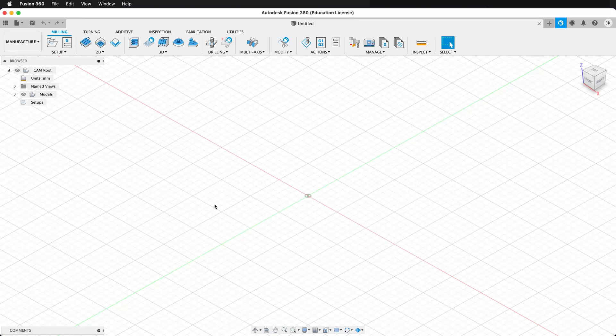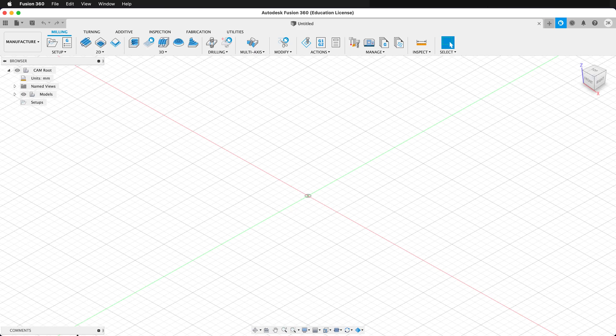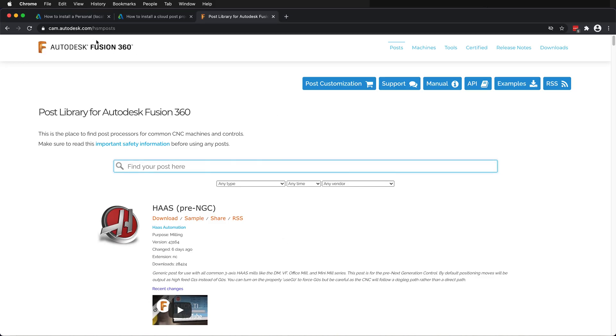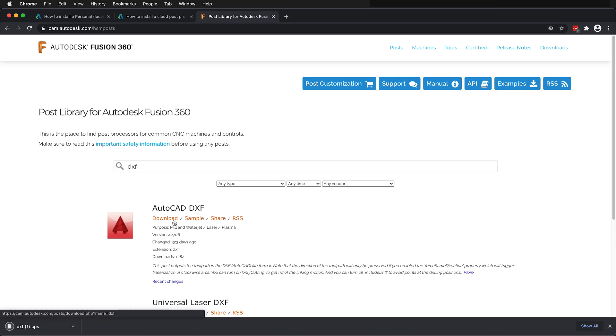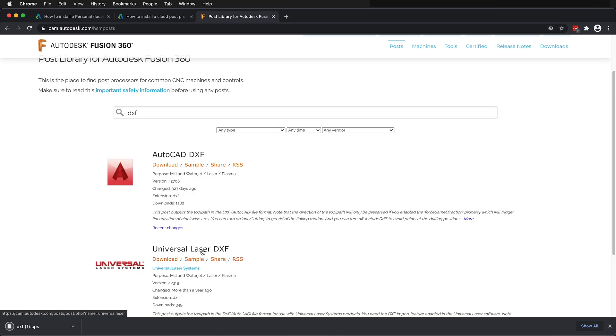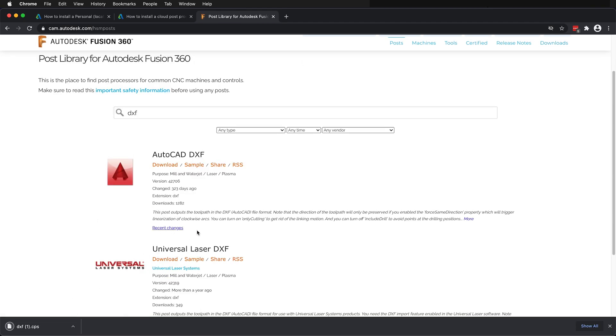First, we need to get a post process. If you go to your web browser and go to cam.autodesk.com/hsmposts, you can search through all the post processes here. In this case, we're interested in the DXF post processor. I'll type DXF into the search bar. I can download this post process and it saves it to my computer.